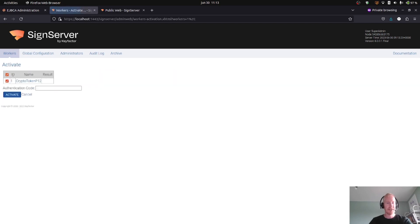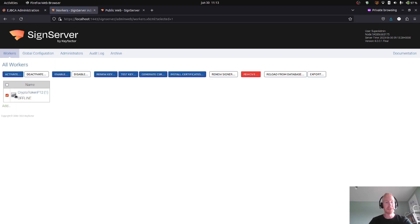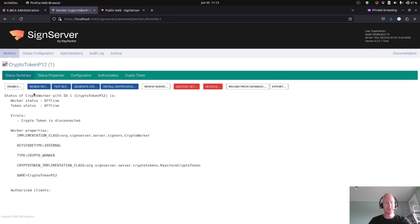With that, I can activate this crypto token, which will mean I will give it a PIN code which will be used to protect it in the database. Okay, that's it. Now we are ready to generate keys.